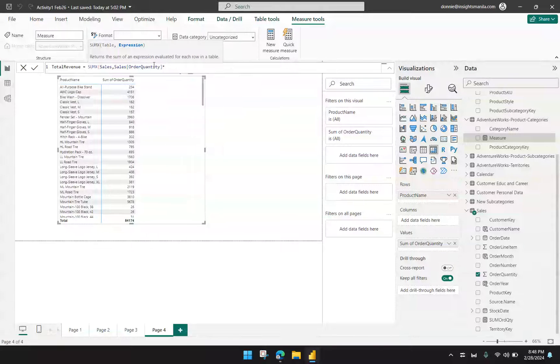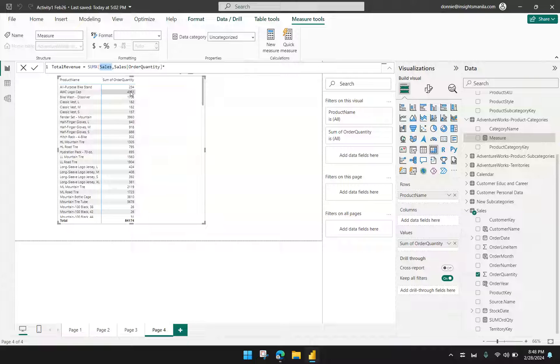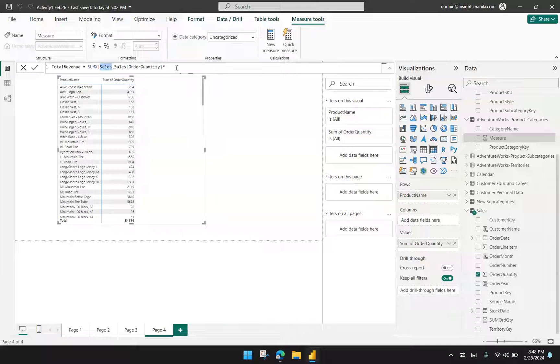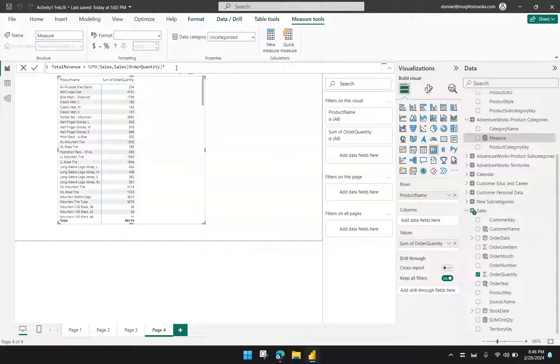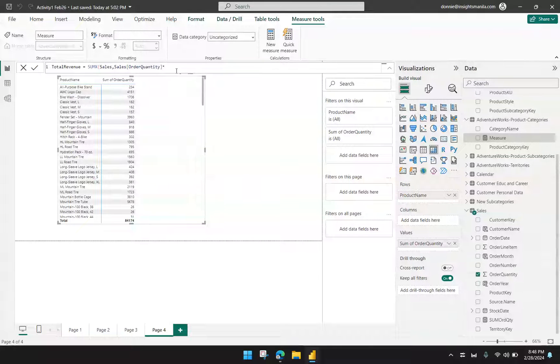So meaning, we cannot multiply product price just like this. And the reason being is because of the sales table being declared as the first argument of SUMX. The table here limits the available columns that you can use for this formula SUMX. I cannot use anything outside that table. However, we can solve this dilemma wherein the column or field is in another table by using the function RELATED.